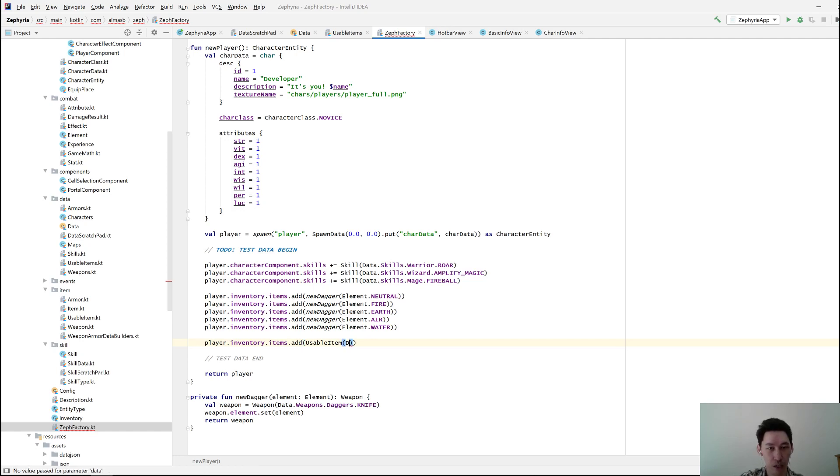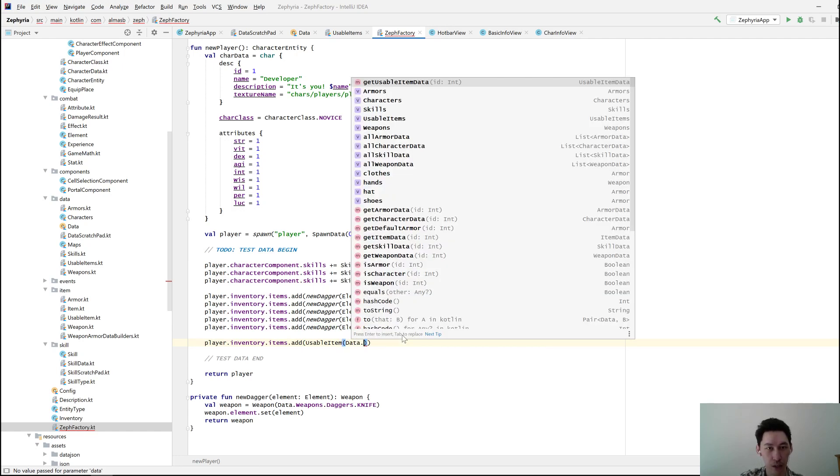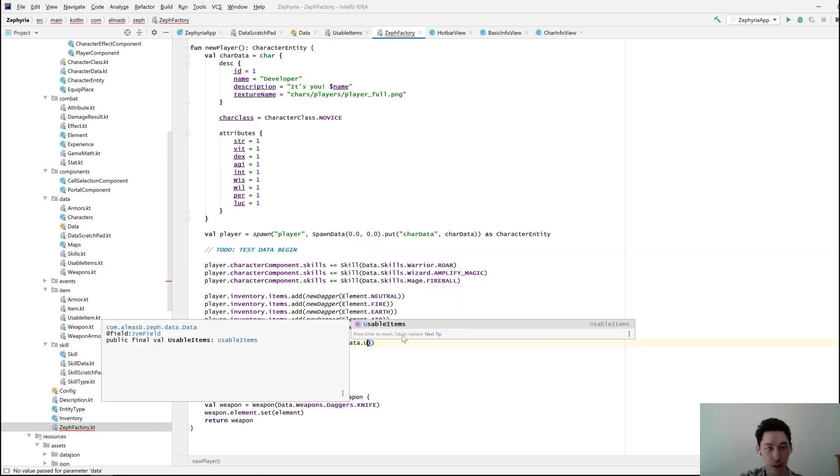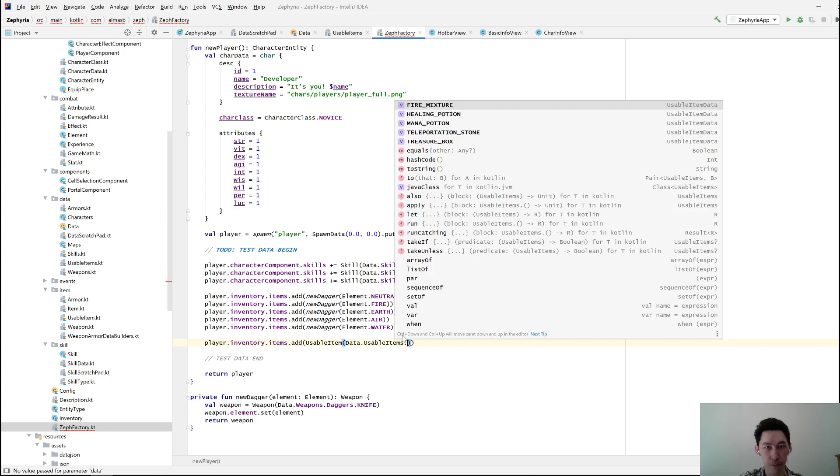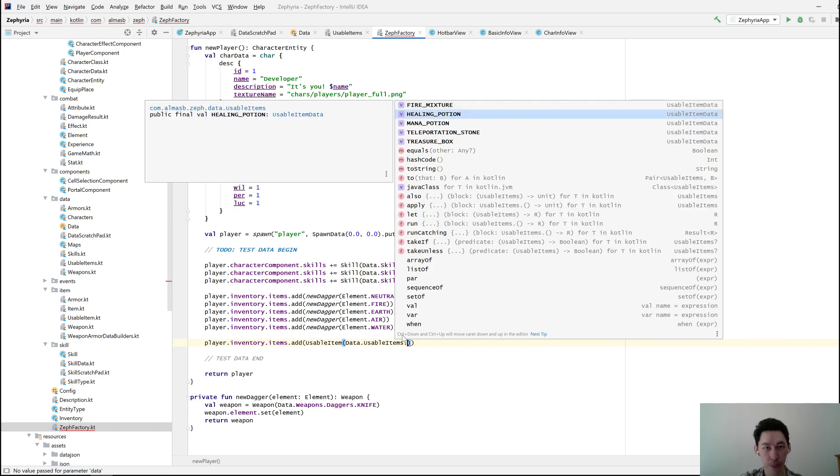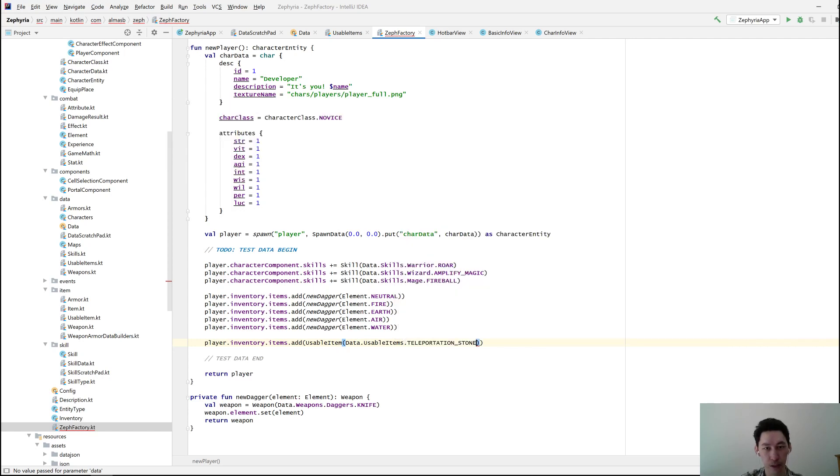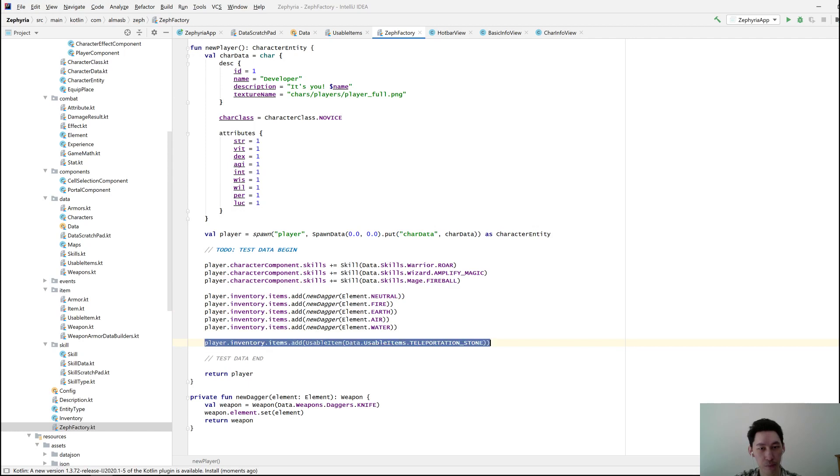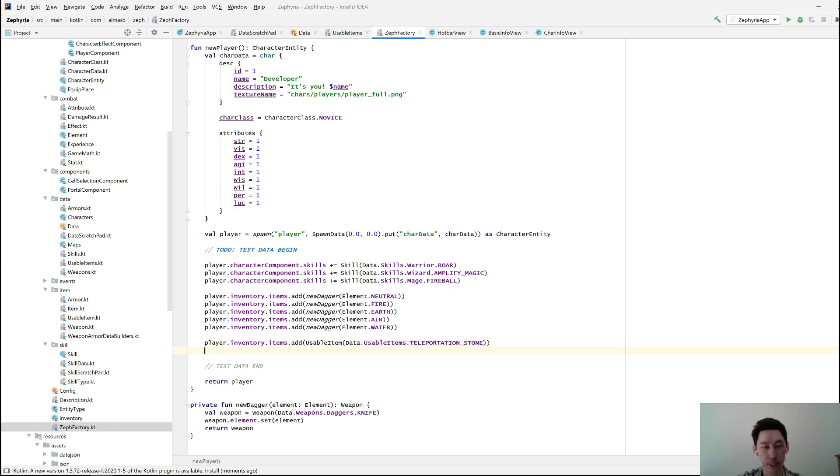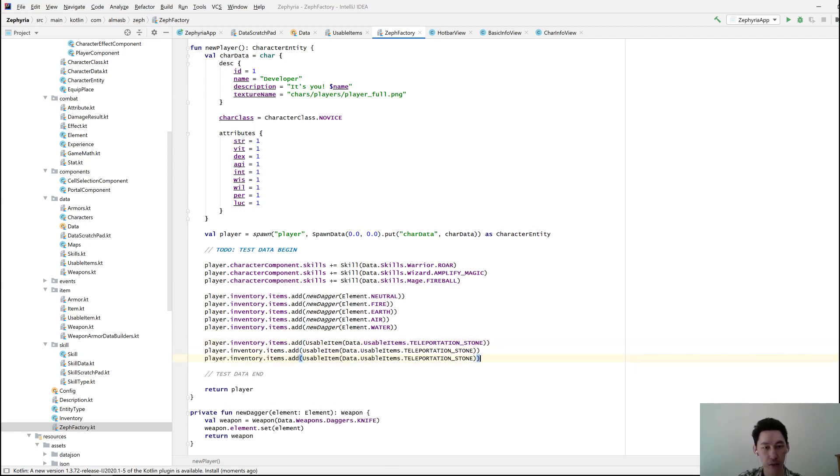That is here somewhere. Teleportation stone. Let's add a few more of these. I haven't implemented stacks yet, so these are going to be added as separate items.